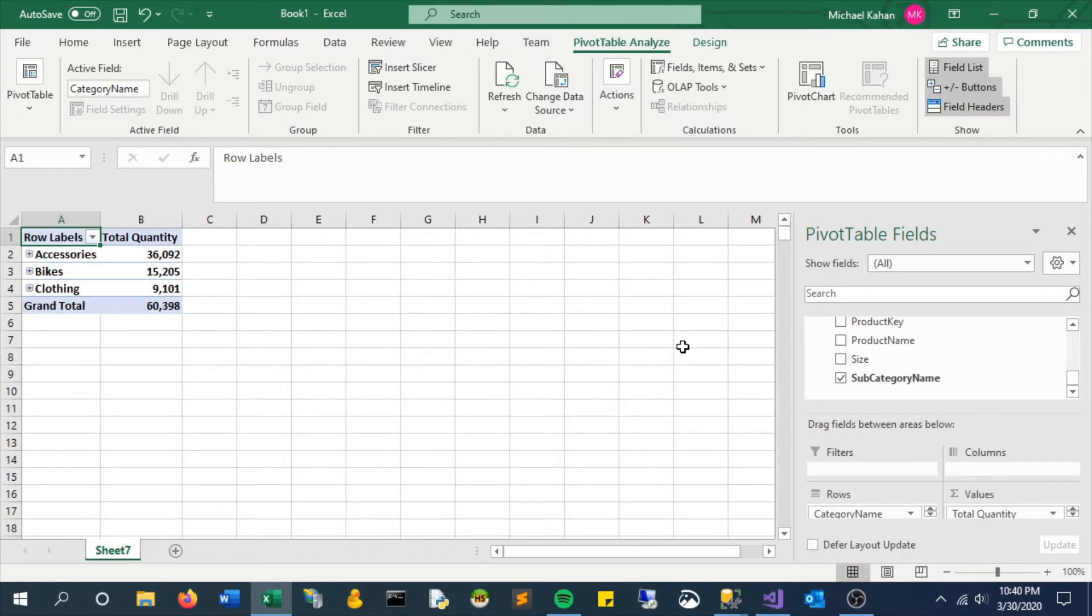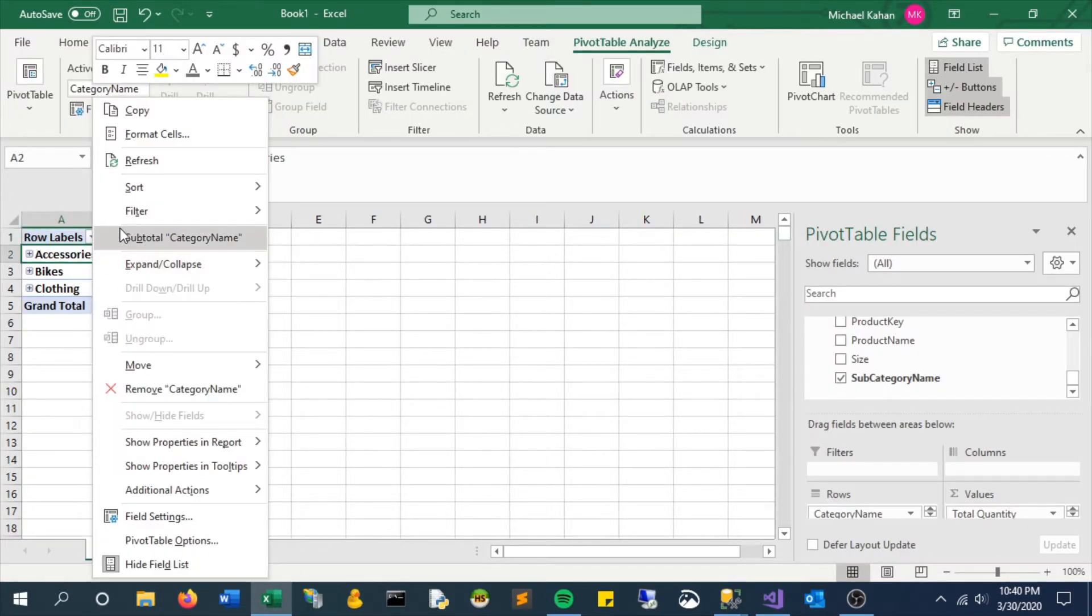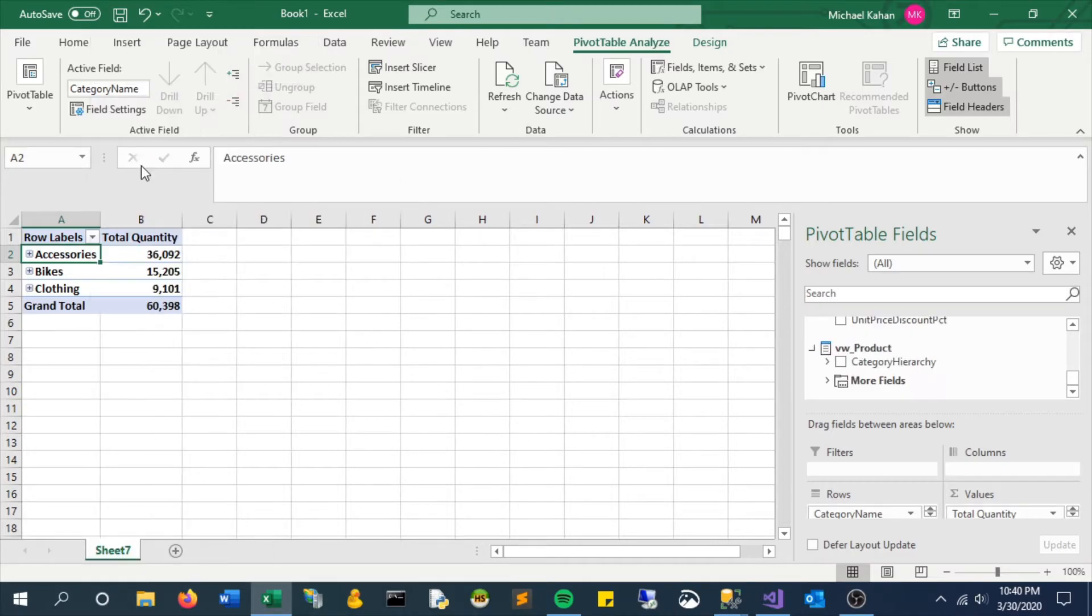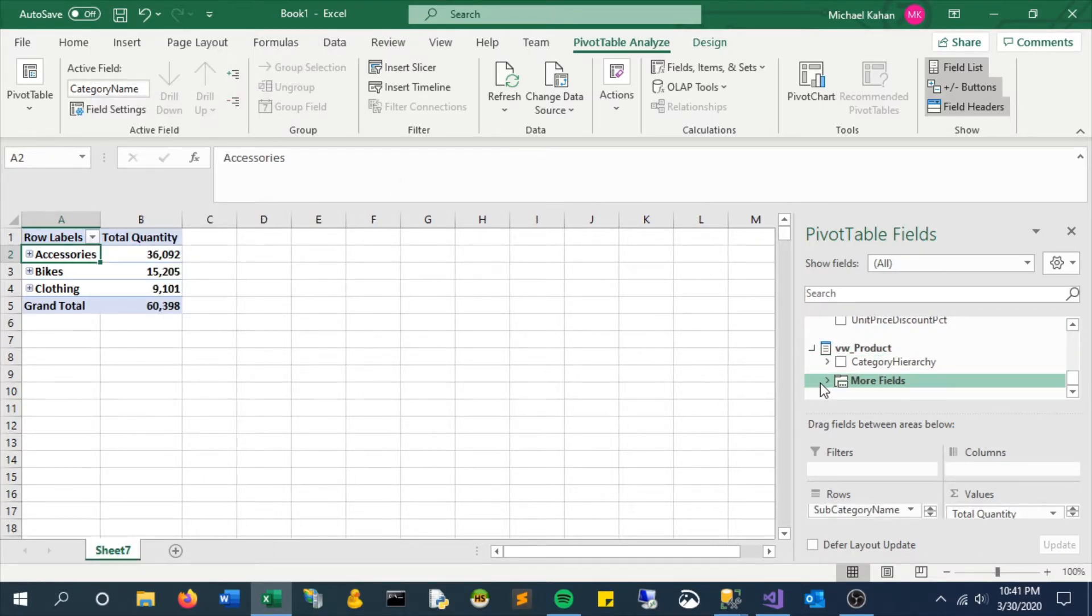If we hop back in here and refresh and take a look, we now see this category hierarchy exists.